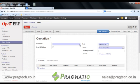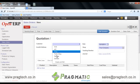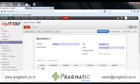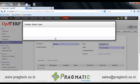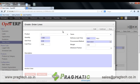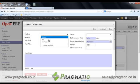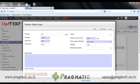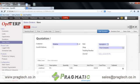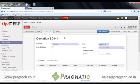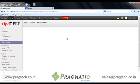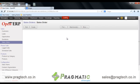First of all I will create the sale order. Once the sale order is confirmed, a delivery order is generated from where we can specify the shipping information for the shipping of the delivery order.